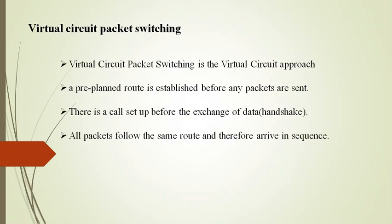So now we concentrate on what is virtual circuit packet switching. Virtual circuit packet switching is a packet switching methodology whereby a path is established between the source and final destination, through which all the packets will be routed during a call. This path is called a virtual circuit.